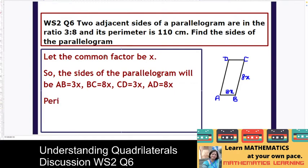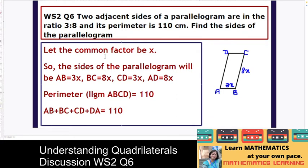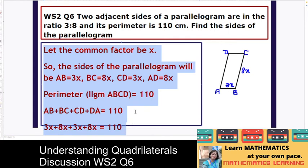It is given that the perimeter of the parallelogram is 110 centimeters. Perimeter means the sum of all sides, so AB plus BC plus CD plus DA equals 110. Substituting the values: 3x plus 8x plus 3x plus 8x is equal to 110.